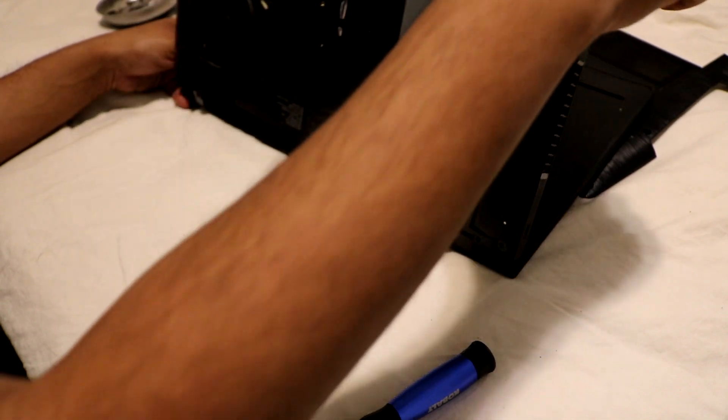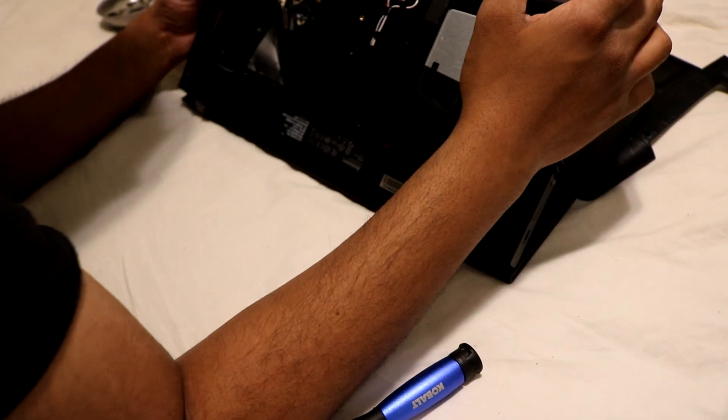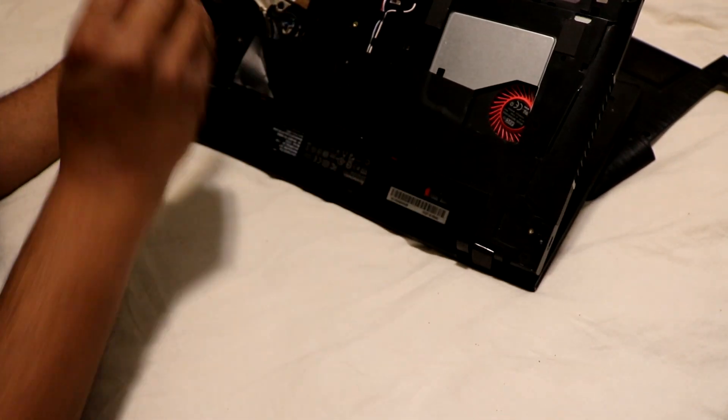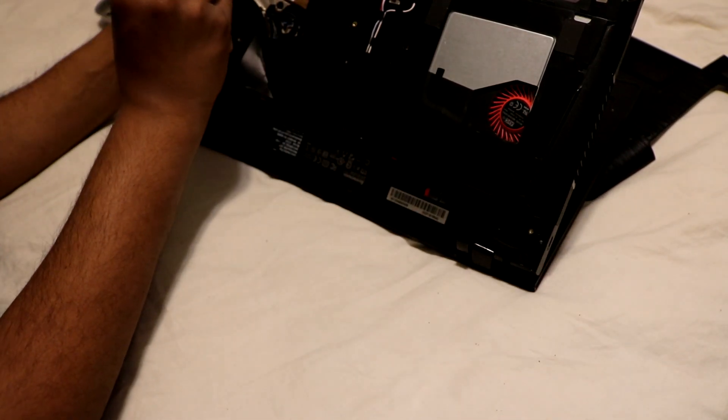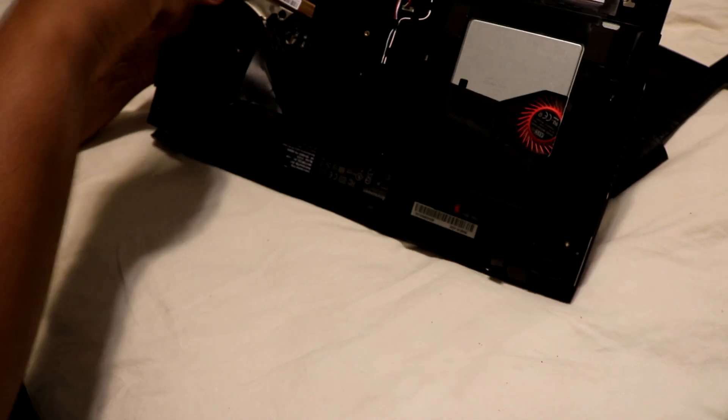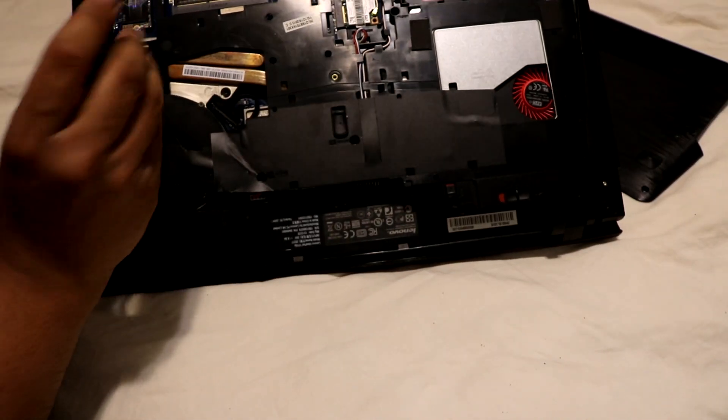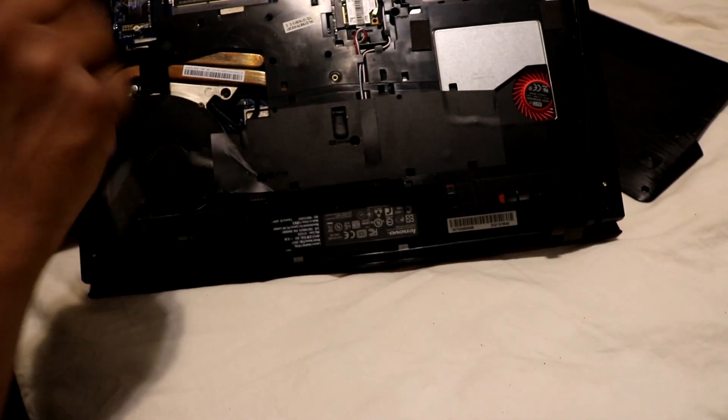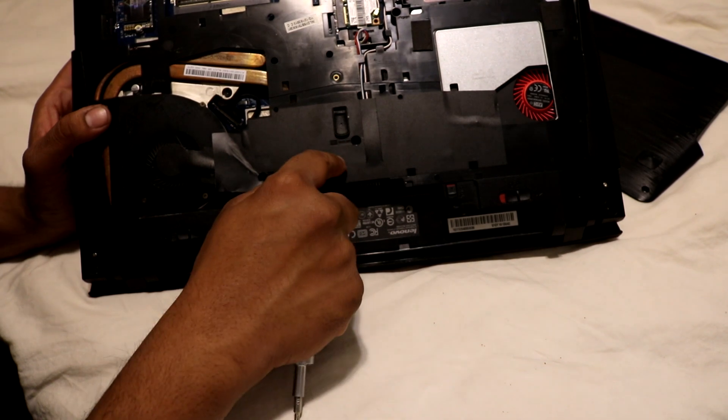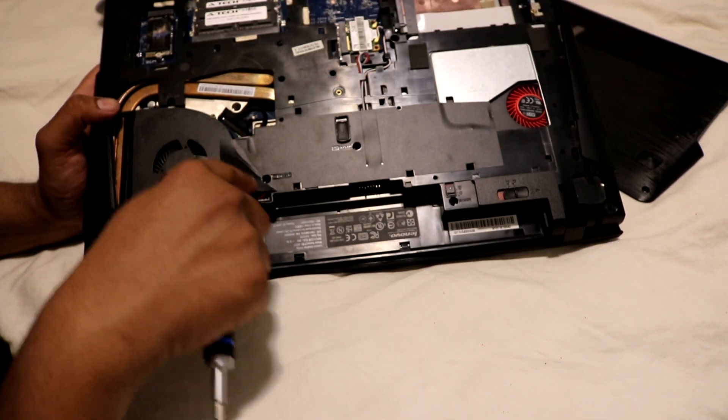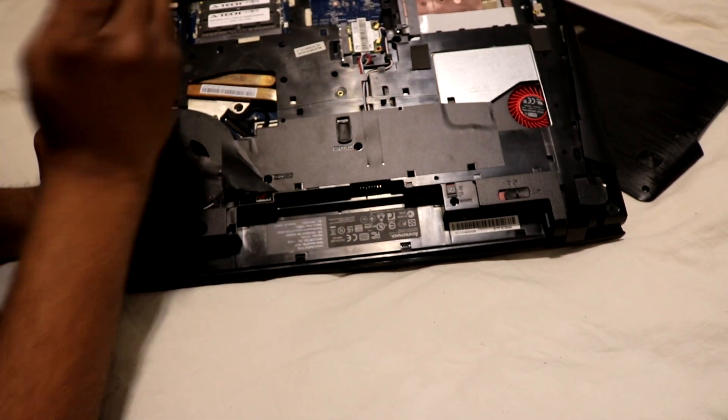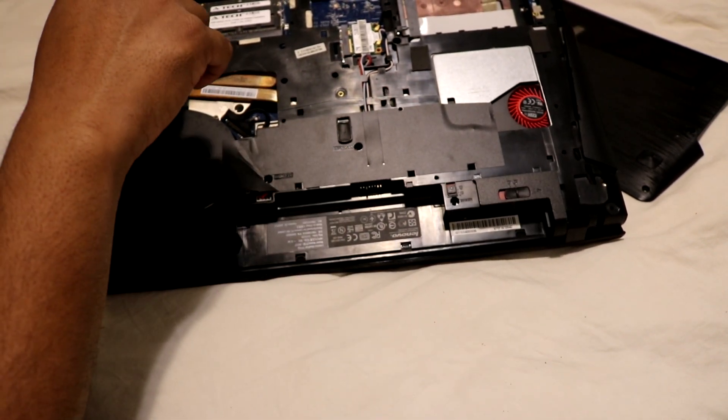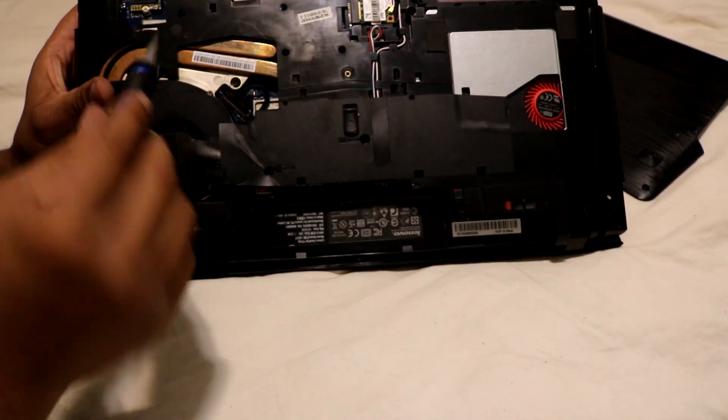Oh, I believe there's one more screw holding it in somewhere around here. Oh right here, one more keyboard screw. Right over here. Look for any screw that has a keyboard marking on it. This one, this one, this one. Oh, and it just fell right out.